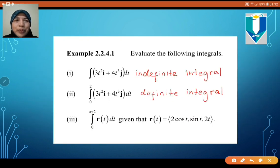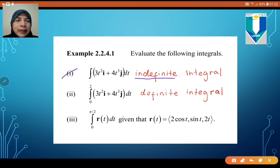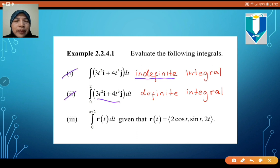In Example 2.2.4.1, the first problem is an indefinite integral because there is no limit of integration. The second problem uses the same vector function but with limits of integration, making it a definite integral. The third problem is also a definite integral with a different vector function.